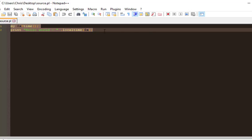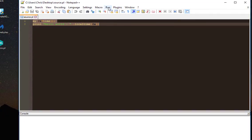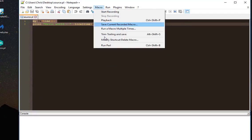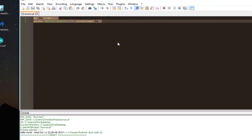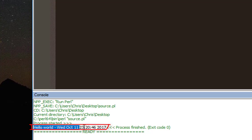It just displays hello world followed by the date. In order to execute the script, all I have to do is go to the macro menu and hit my run Perl. As you can see here in this console box...